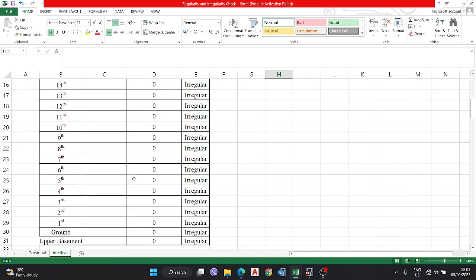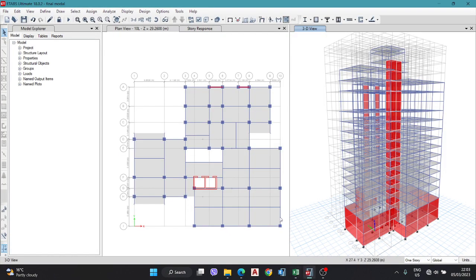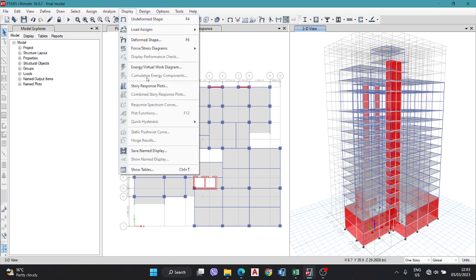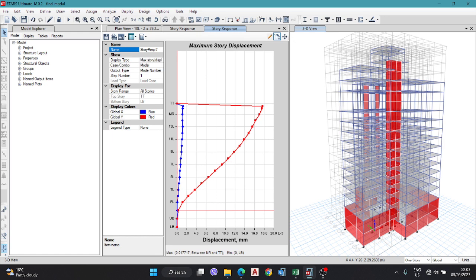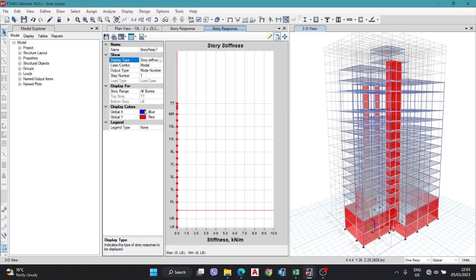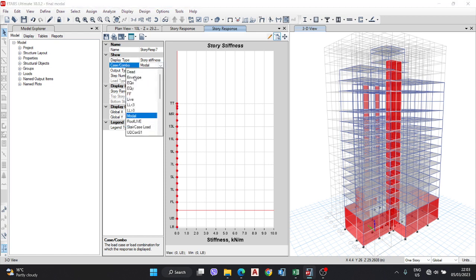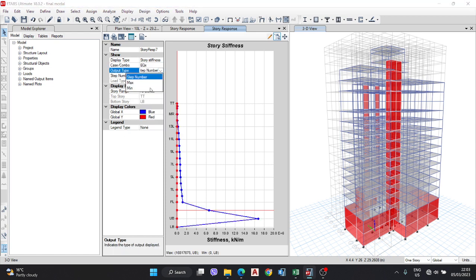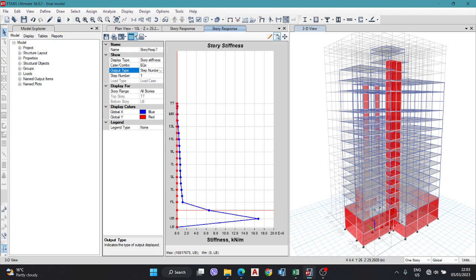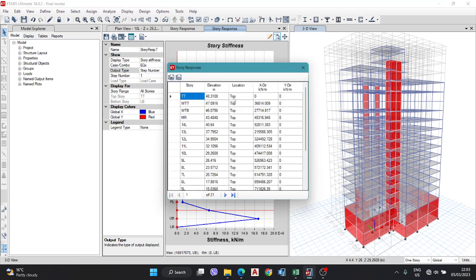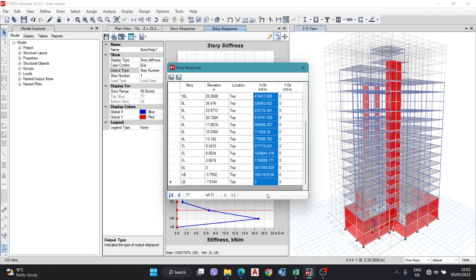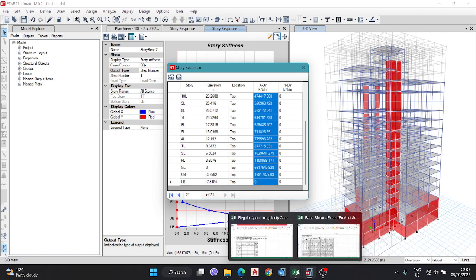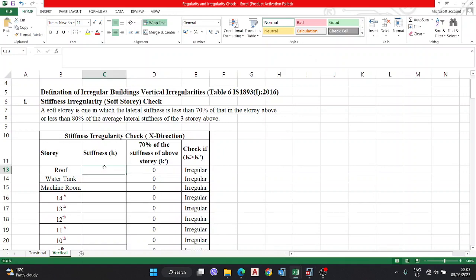To get the K value, go to ETABS after analysis and design. Go to Display > Story Response Plot, select Display Type as Story Stiffness, and select EQX for the X direction. Go to Formatted Tables and copy the values. Come back to Excel and paste with Ctrl+V.